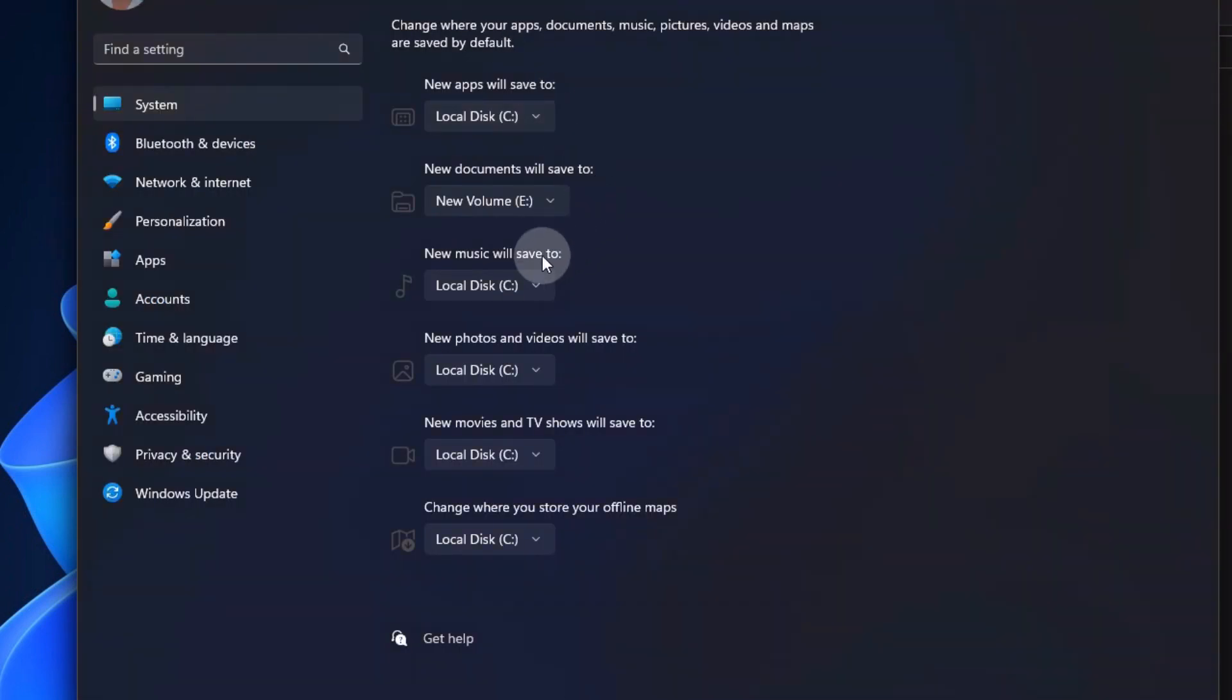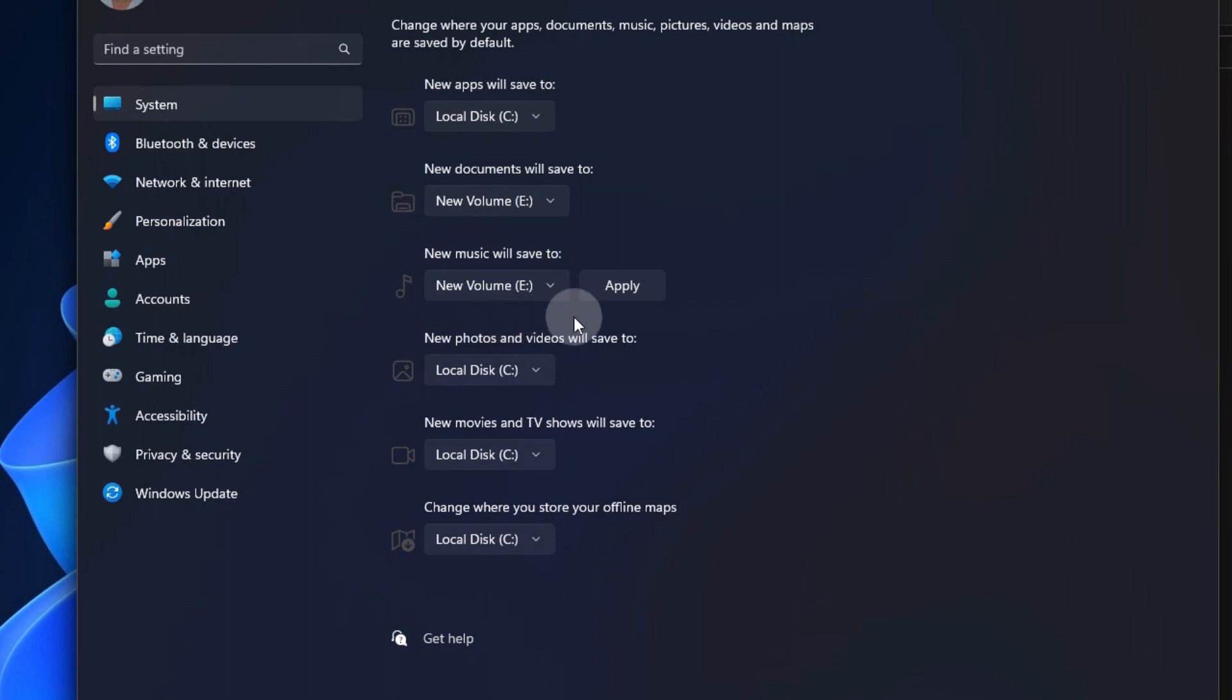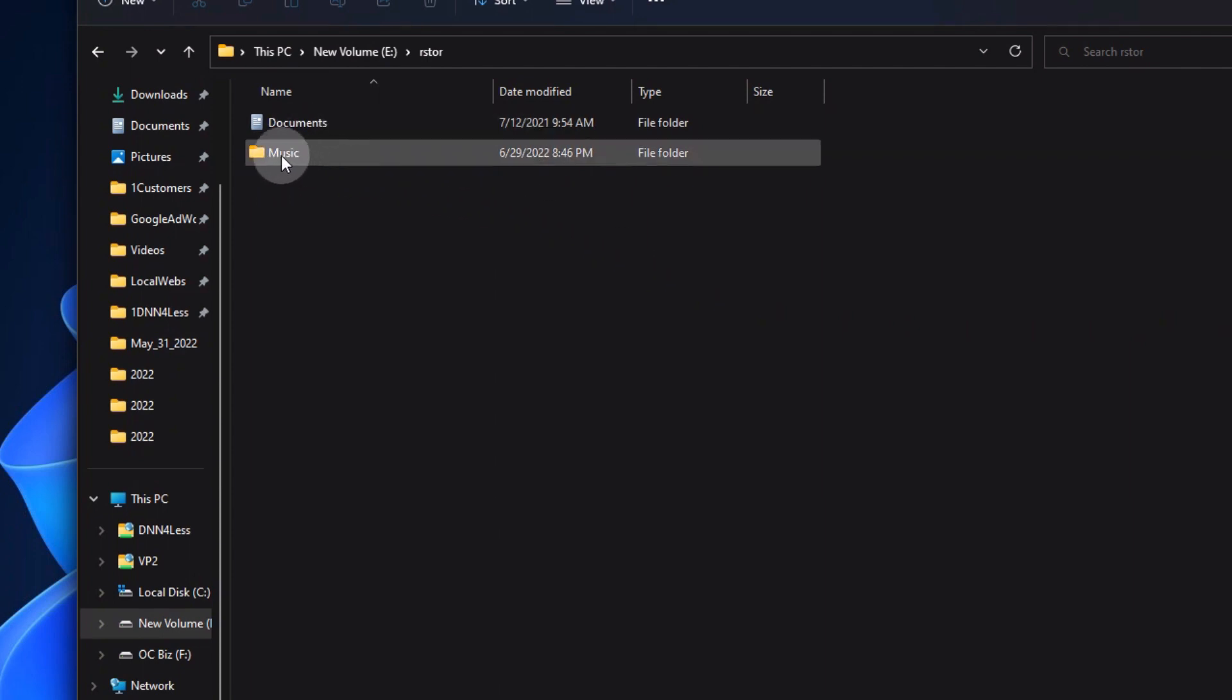So now we're going to go back to the Settings app and choose the next category, and click on it, select the same volume that I'm trying to work with, and then say Apply. When I go back to the directory over here, you'll see that it's now created that subdirectory.